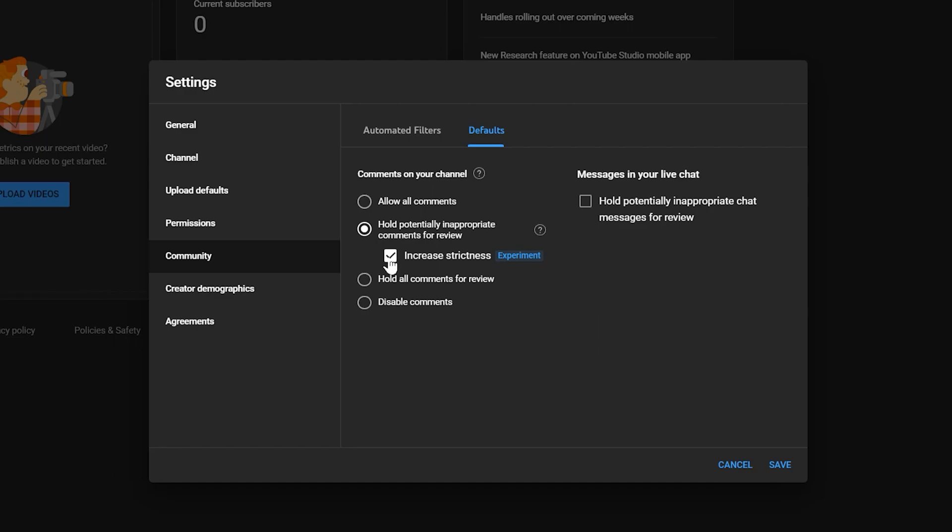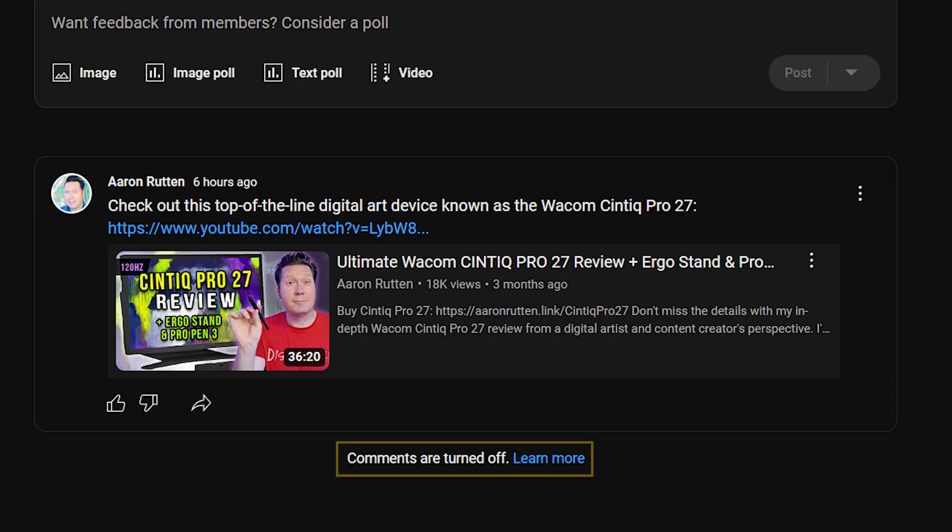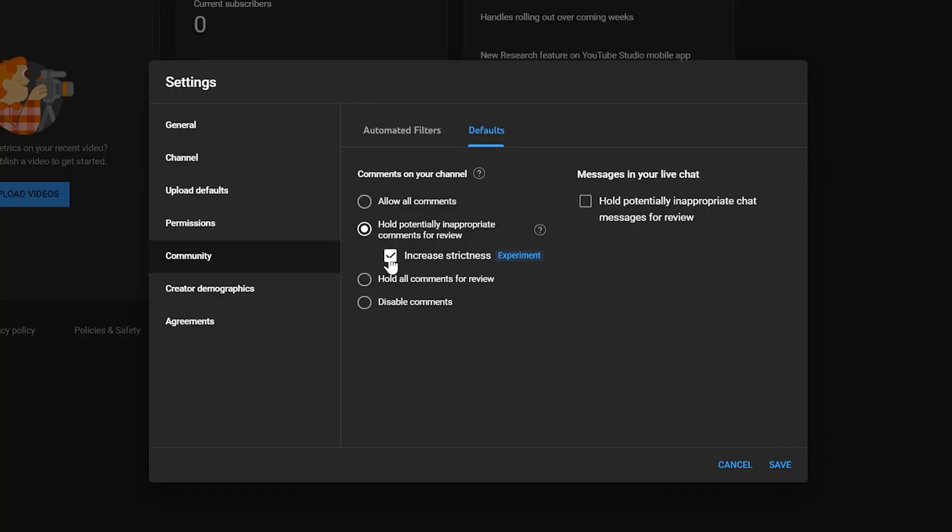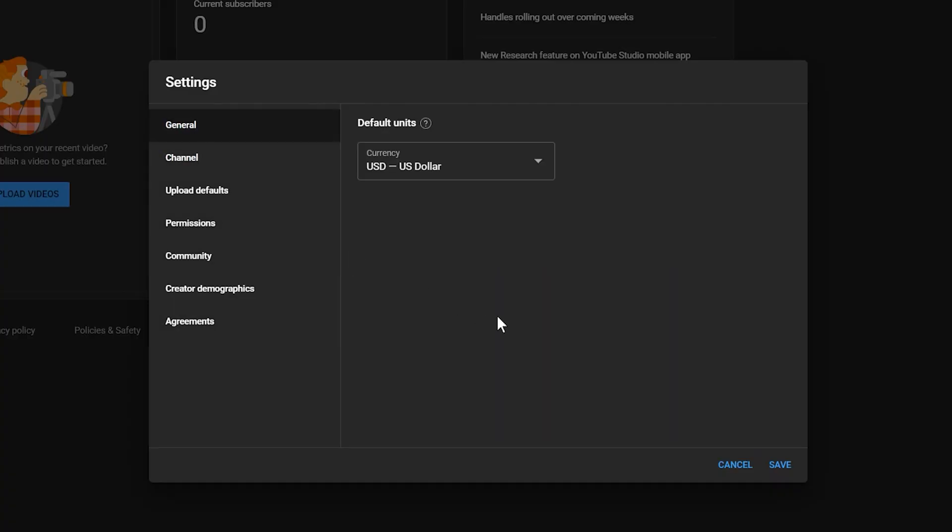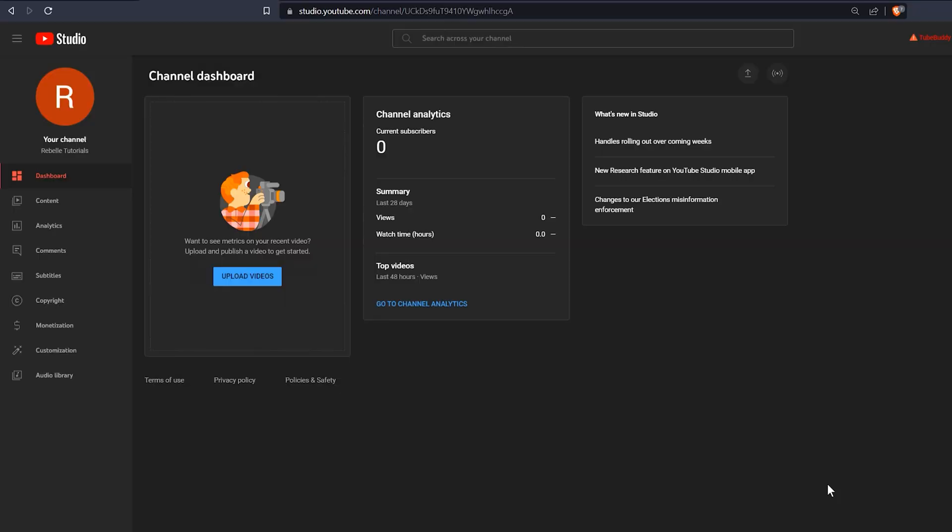It's important to note that disabling comments on videos may affect comments on posts as well. So even if you plan to disable video comments, I'd leave it set to hold inappropriate comments and then disable comments on a per video basis. This way, your posts can get comments if you like. We're all done here, so we can close this out.